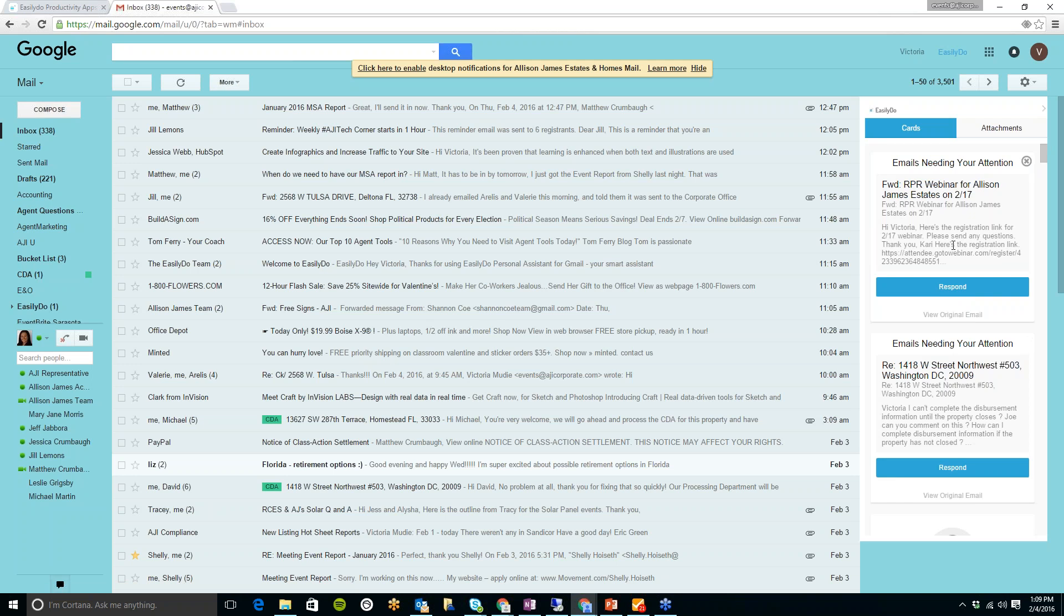So you just click on send, and it automatically sends the email for you. So if I wouldn't have gotten that reminder, I probably would have forgot about that one.